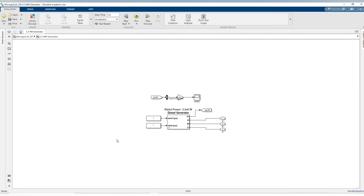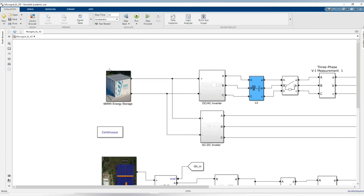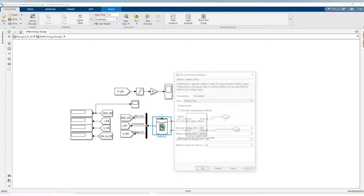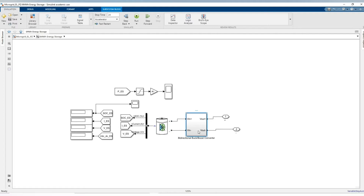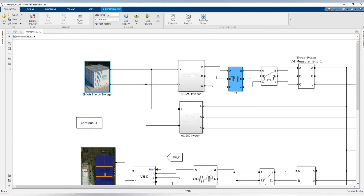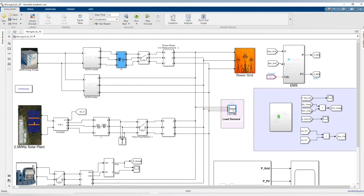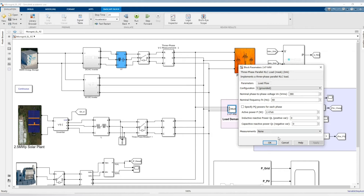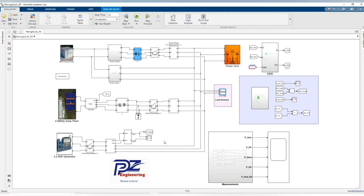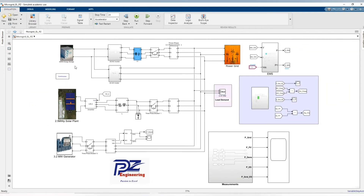Here we have our 3.2 megawatt diesel generator. This is the breaker, and we have our measurement. This is our battery energy storage system — I added a normal battery scaled up to meet the 6 megawatt hours, with a voltage of 200,000 ampere hours. Here we have our DC to AC inverter and our AC to DC inverter. Here we have our load demand of 2.7 megawatt and the voltage. These are our measurements.